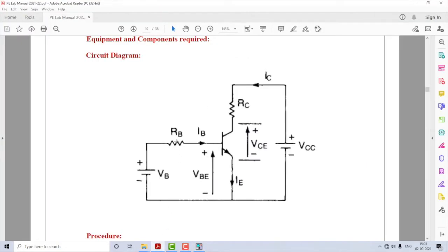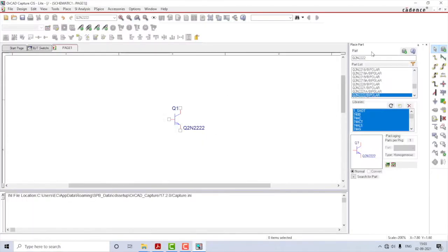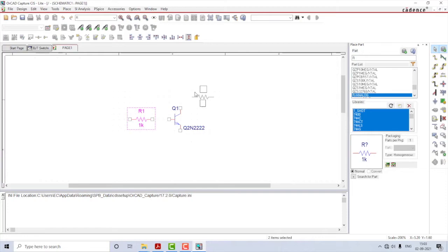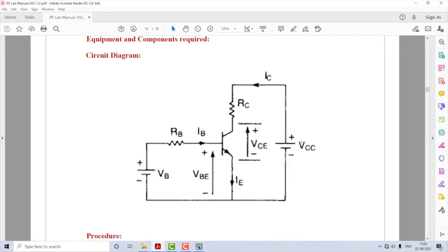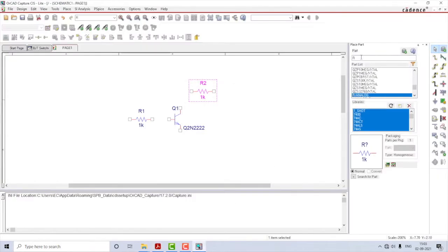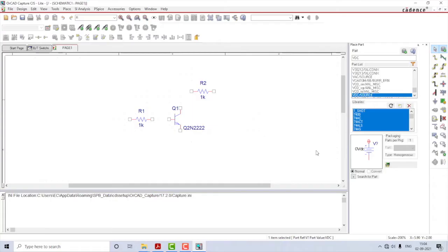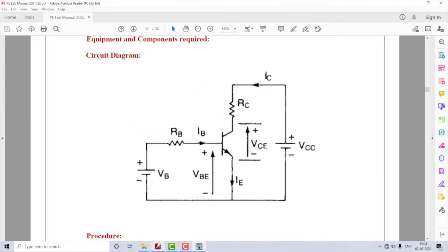Going back to the circuit, I need two resistors — one across the base and another one across the collector. Let me go back to the part window, search for R, select R Analog, and place one across the base and one across the collector. Then we need two supplies — one across the collector to emitter, which is a DC supply, so I'll search for VDC, select VDC slash Source, and place it.